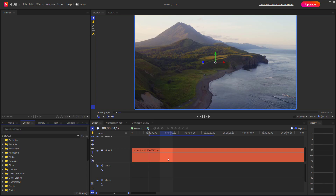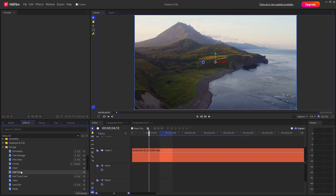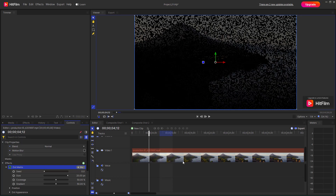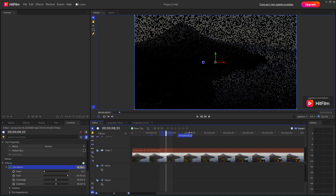Let's see how we can work with the dot matrix effect inside of HitFilm. I have this clip here and to access the dot matrix effect, I'm going to go to the effects panel and expand the Crunch folder. Once I do that, you can see that dot matrix is an option, so I'll drag it onto my clip and you can see the matrix effect applied right here.